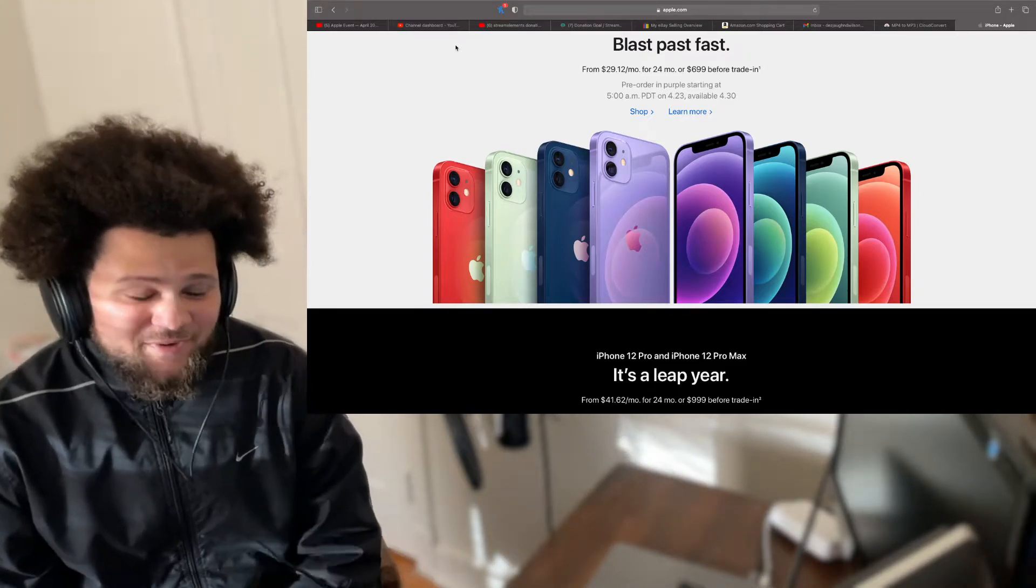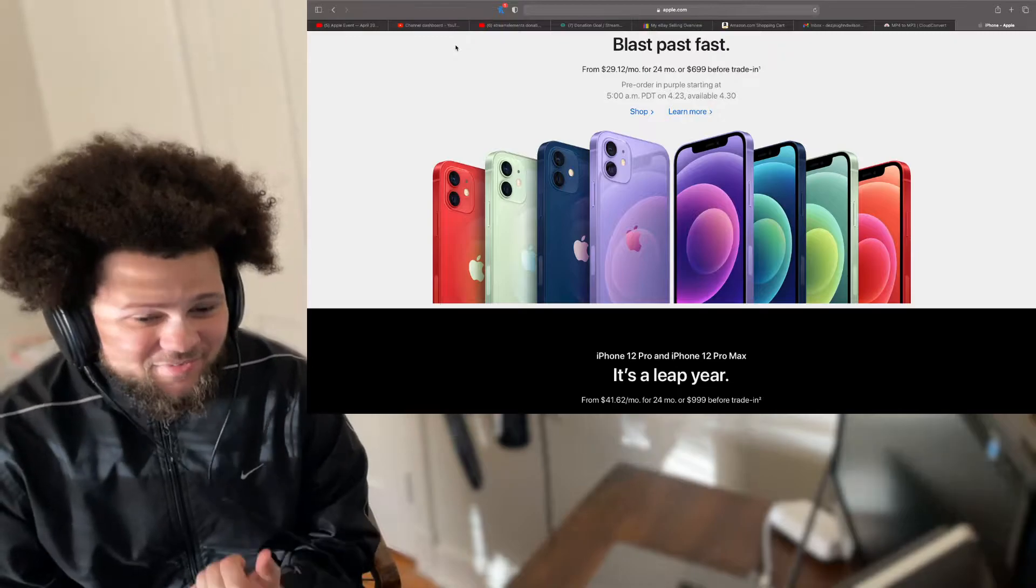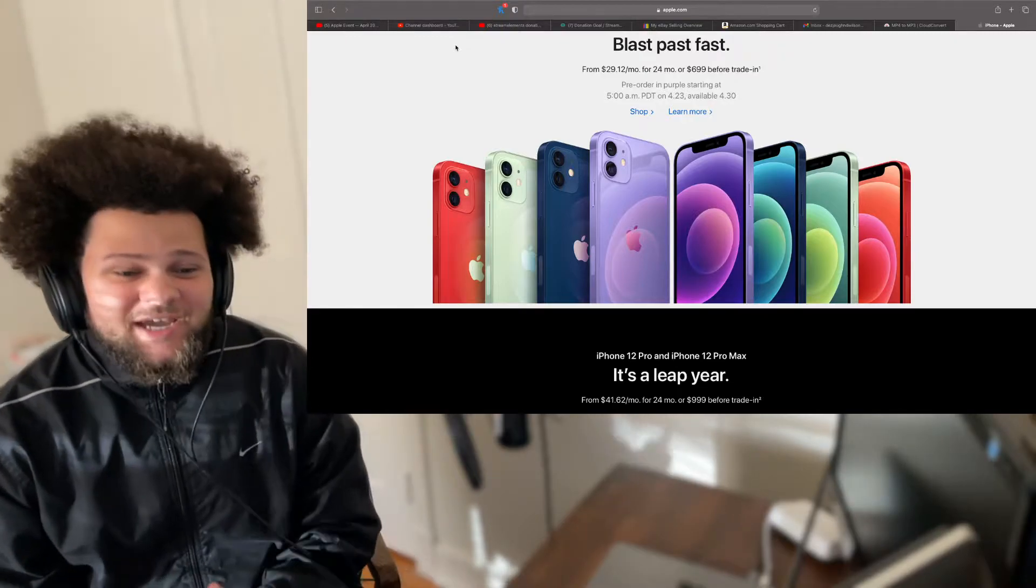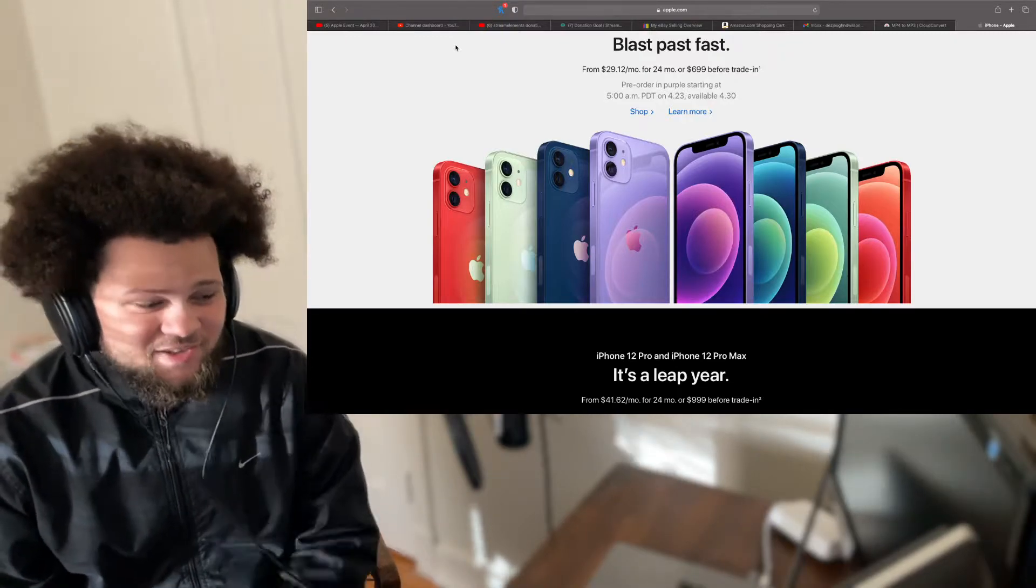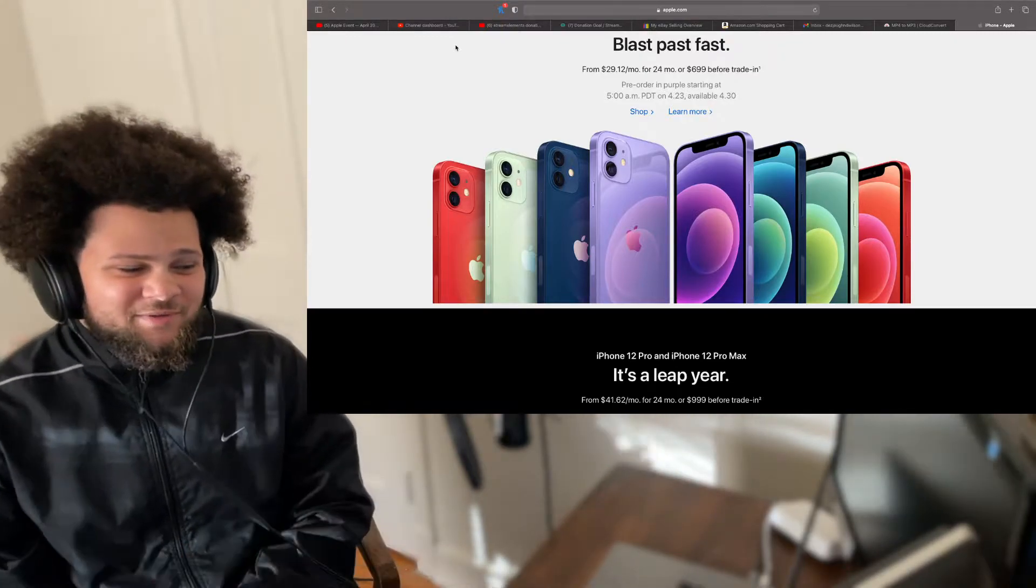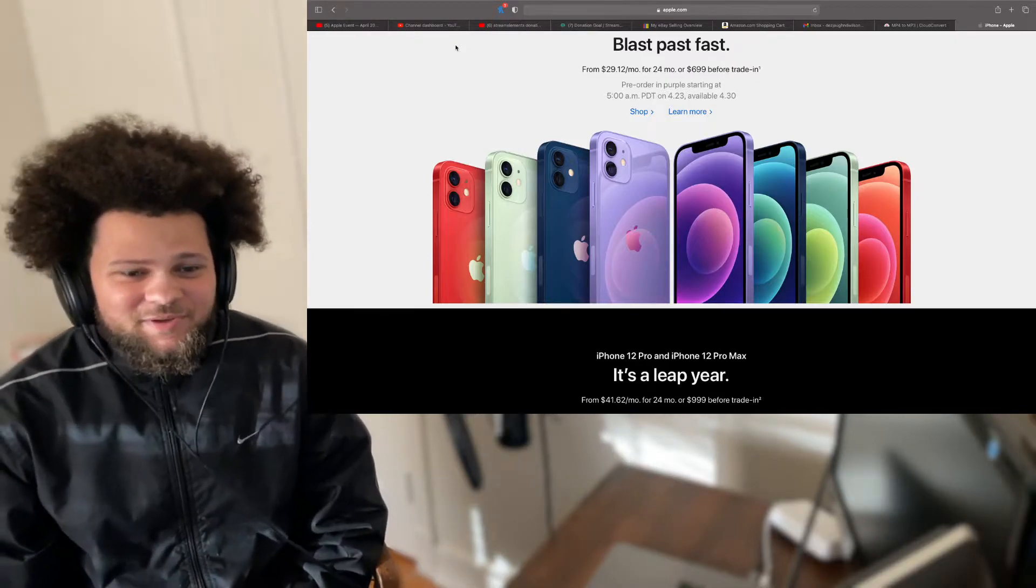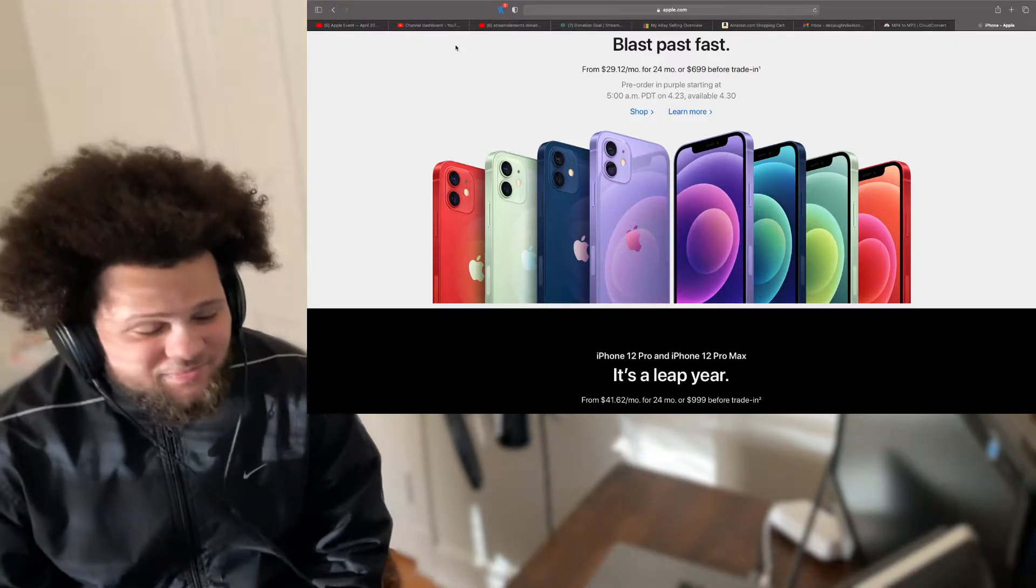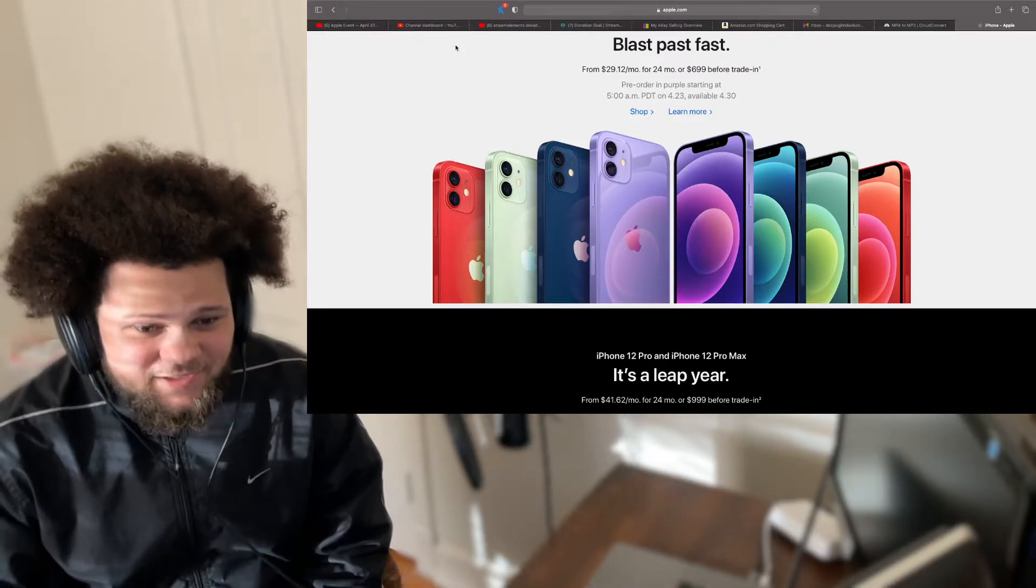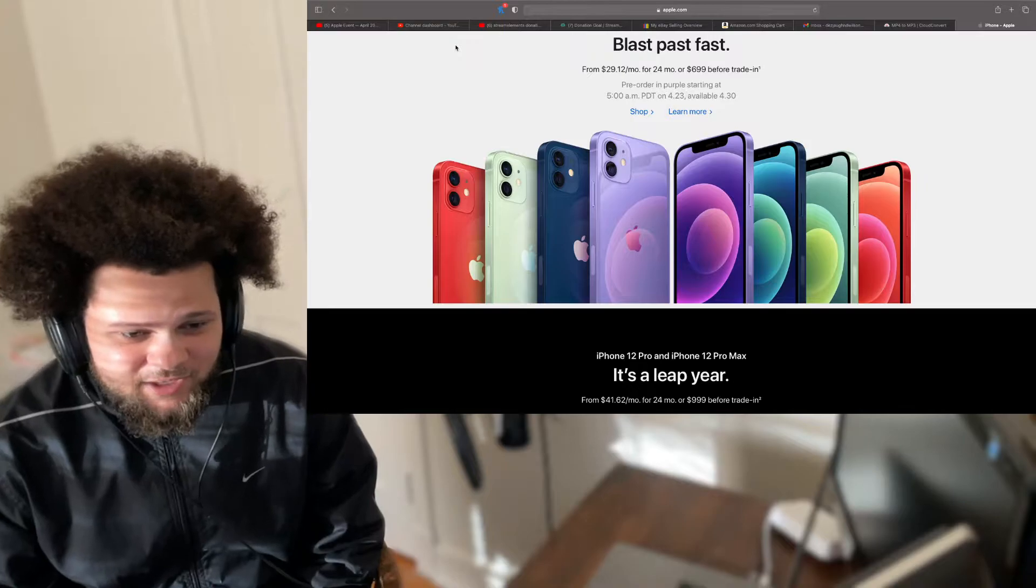She has an iPhone 11, right? She has a purple one. When I saw this, I said, hey, do not look at that. But she ended up wanting it anyways, which is cool. But man, it looks nice. It looks very nice. I'm not even gonna lie.